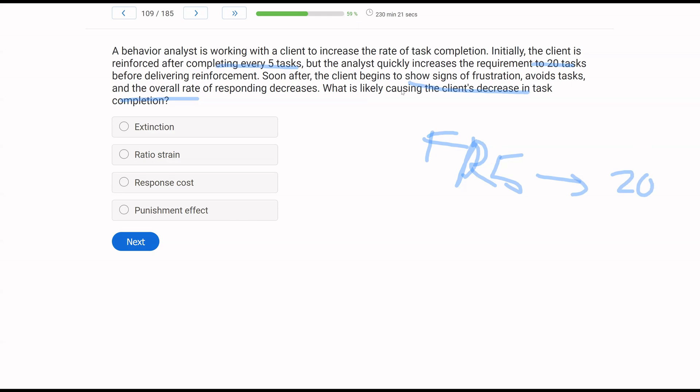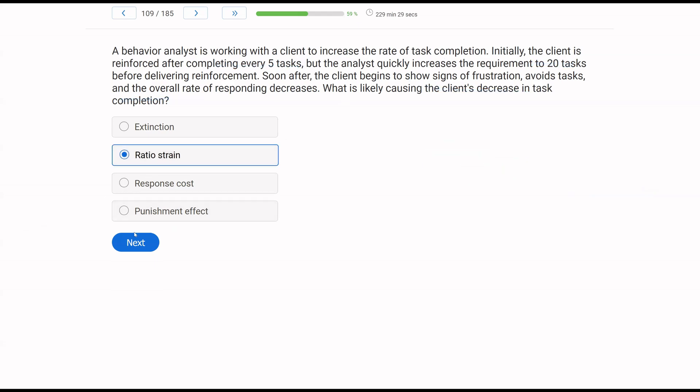As a result, the client engages in frustration, avoidance. Why? What do we call it when we thin a schedule too quickly? A, extinction. Now, you could argue, well, since we are no longer delivering reinforcement, the behavior is on extinction, but it's not meant to be extinction, right? Because we are going to reinforce the client just after a lot more effort. So what's happening is what we would call ratio strain. When we thin a schedule too quickly, ratio strain is a possibility. We've got to be very systematic and smart about how we thin. Response cost is the negative punishment procedure, where we are taking away reinforcement, not what's happening here. And then a punishment effect. The better explanation, rather than punishment, is to look at a parsimonious explanation, which is we faded our reinforcement too quickly, which led to this ratio strain.